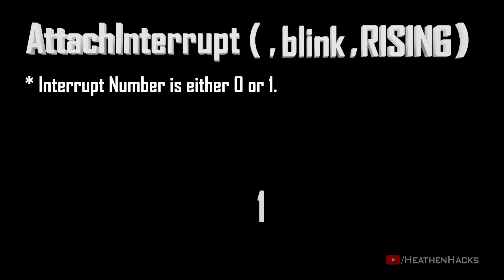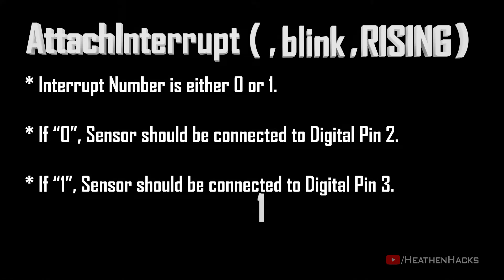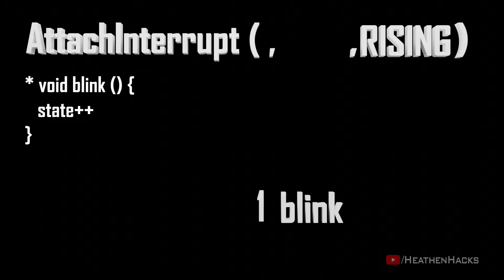Attach interrupt has three parameters. The interrupt number, which is either 0 or 1. If it's 0, we must connect the jumper wire to DF Arduino's digital pin number 2 and connect it to digital pin number 3 if the number is 1. Function or interrupt function name is called upon when the interrupt occurs. The function has no parameters and returns nothing.